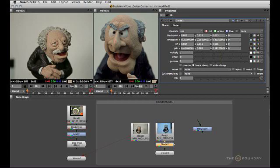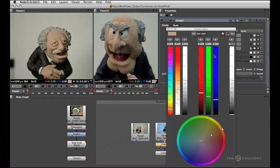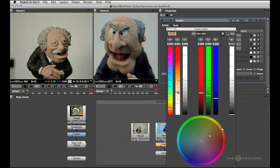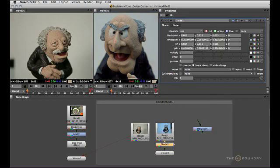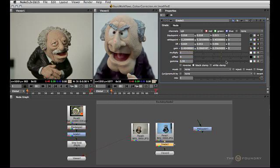Now we can go ahead and fine-tune those match values using the color wheel. That looks a bit better. Then we can use the additional multiply, offset, and gamma to apply whatever color correction we want to put on top of that.